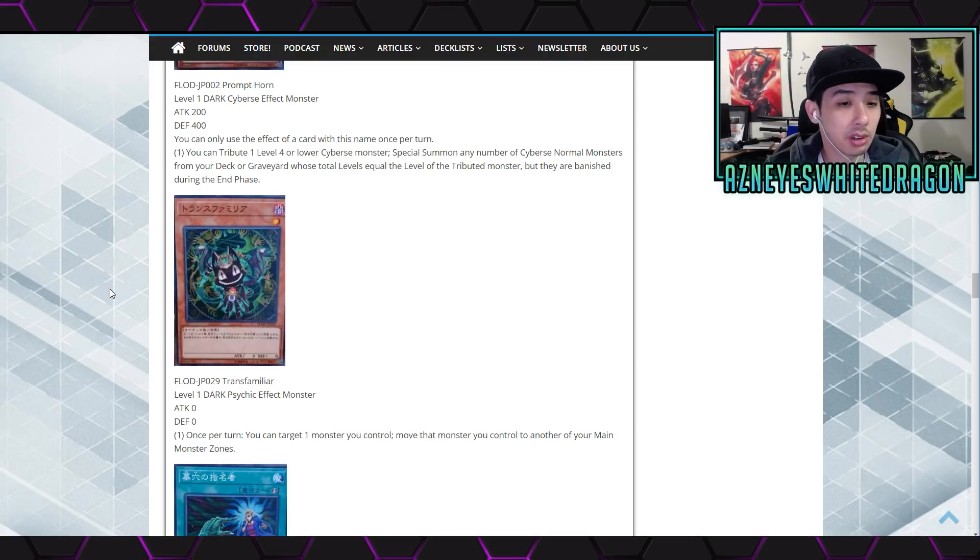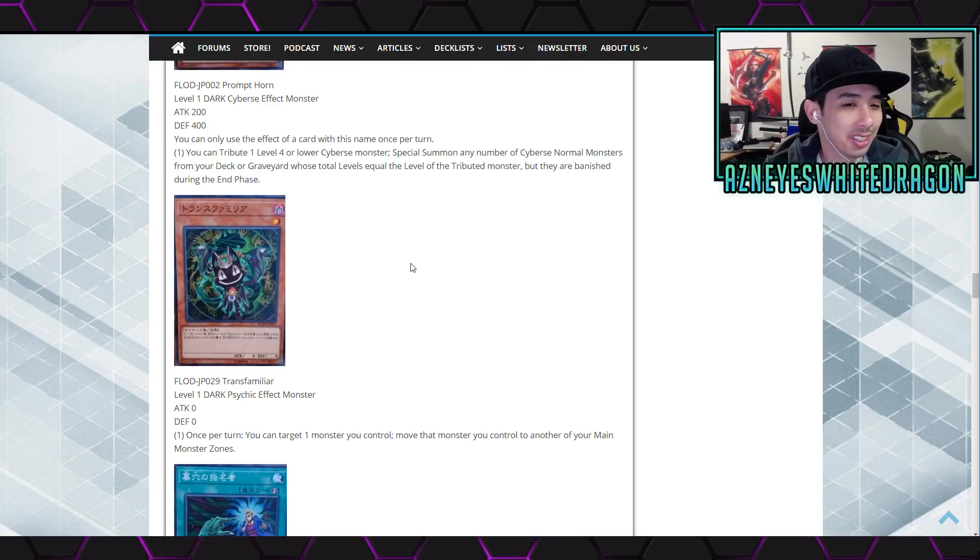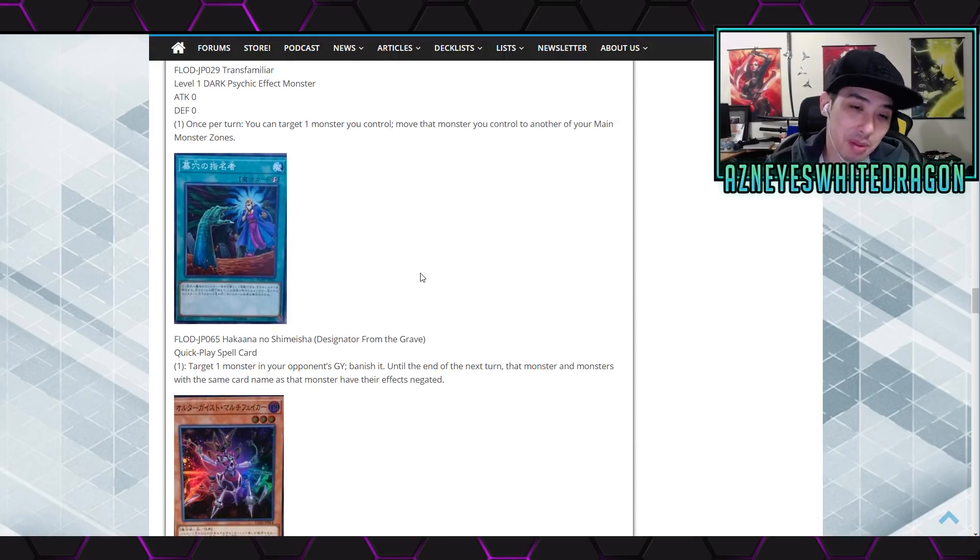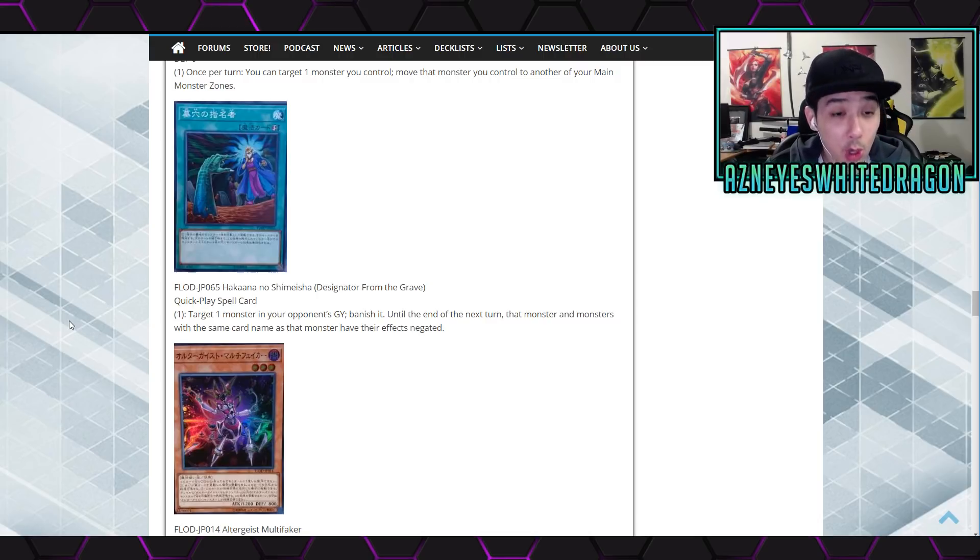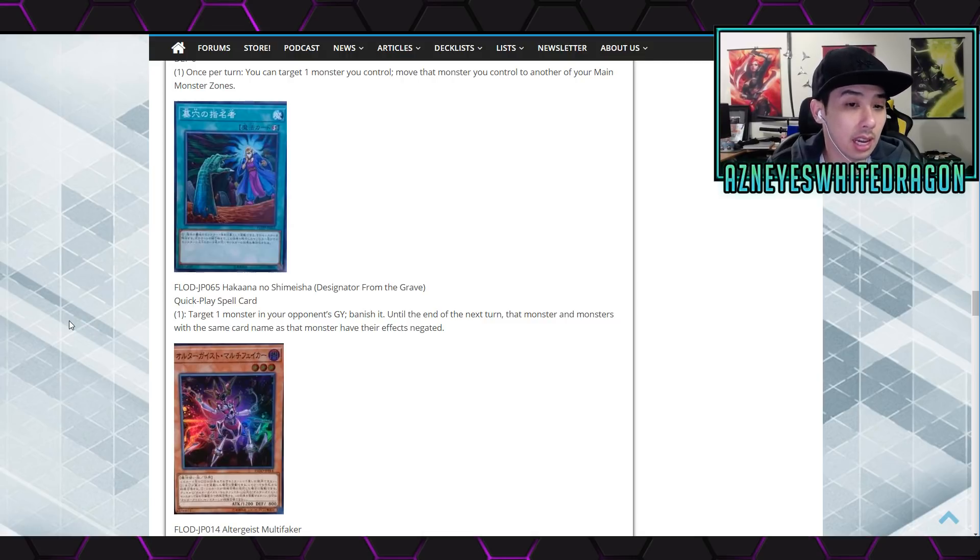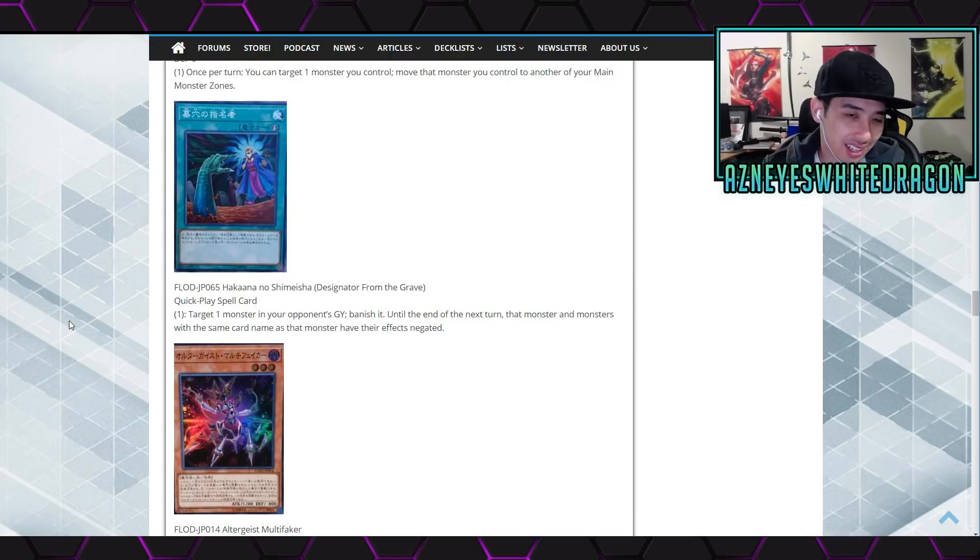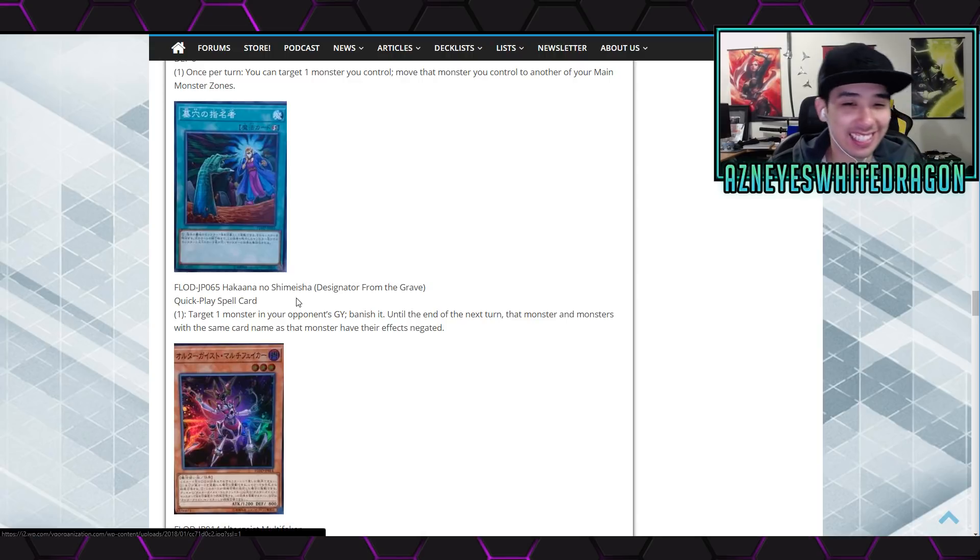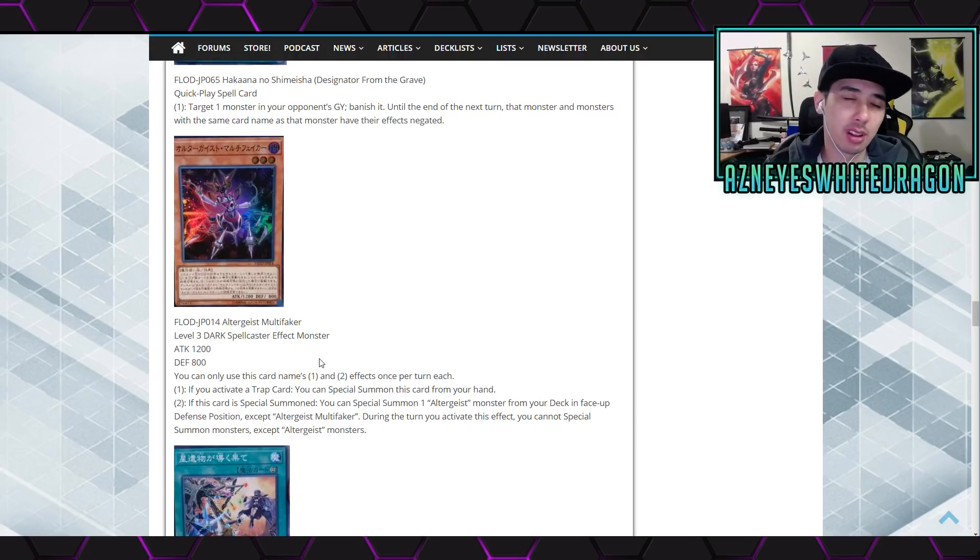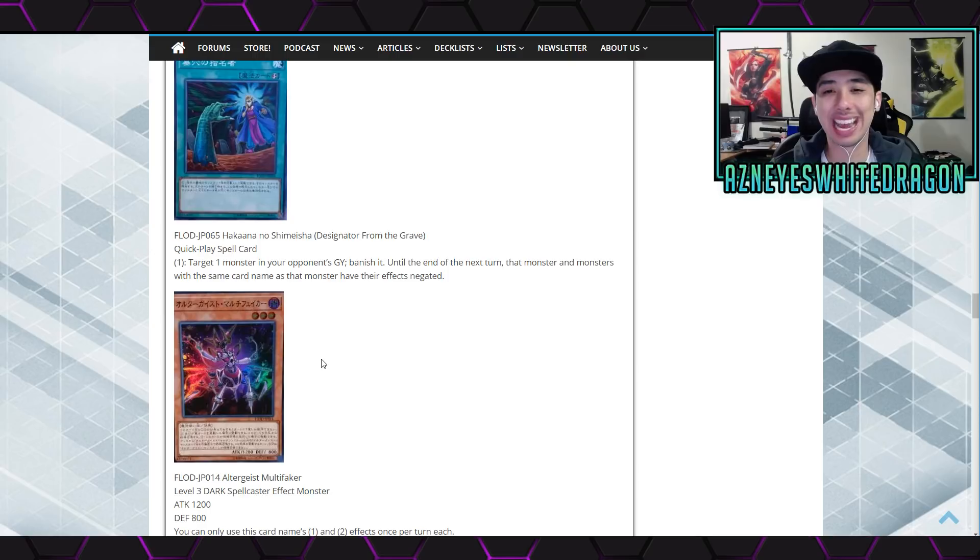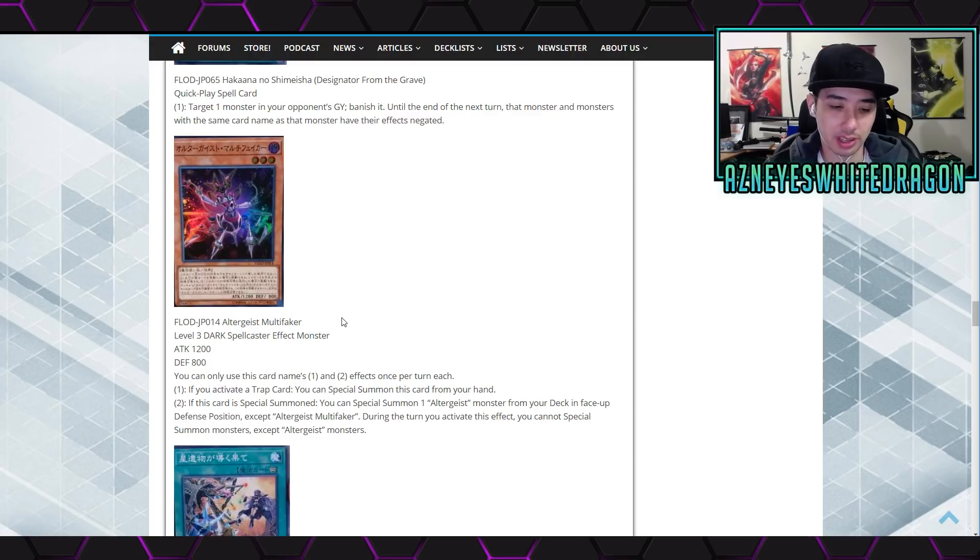One psychic with zero zero. It says once you can target one monster you control, move that monster you control to another of your main monster zones. It's like switcharoo but like, if it was like a hand trap maybe. I just don't think it's that great. Maybe sometimes we have to read further into the cards, there might be another card that supports it. Anyways we have Designated from the Grave. Continuous spell card, target one monster in your opponent's graveyard and banish it until the end of the next turn. That monster and monsters with the same name as that monster have their effects negated. I mean you could run DD Crow. I know it stops until the end of the next turn but I don't know. You guys let me know your thoughts on that. I just think DD Crow's overall better, it's another monster.